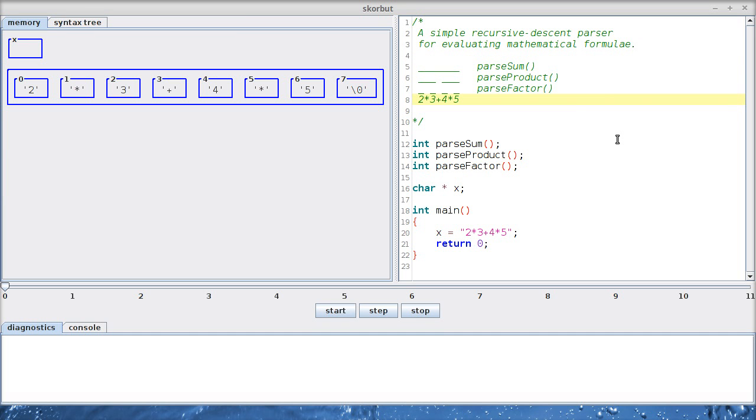The point of parsers in general is to take a string and turn it into some other structured data. Normally you would turn this into an abstract syntax tree if you're a compiler writer.